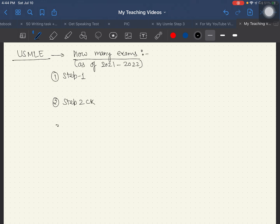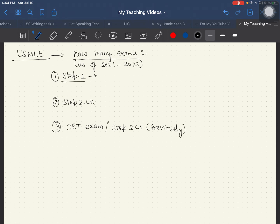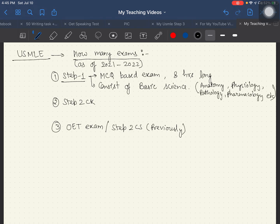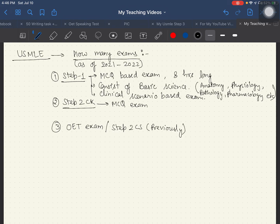The first is Step 1, the second is Step 2, and the third is the OET exam, which is basically the replacement of Step 2 CS. Step 1 is an MCQ-based exam, eight hours long, consisting of basic medical sciences taught in the first and second year of medical school — anatomy, physiology, pathology, pharmacology, etc. It is clinical scenario-based.